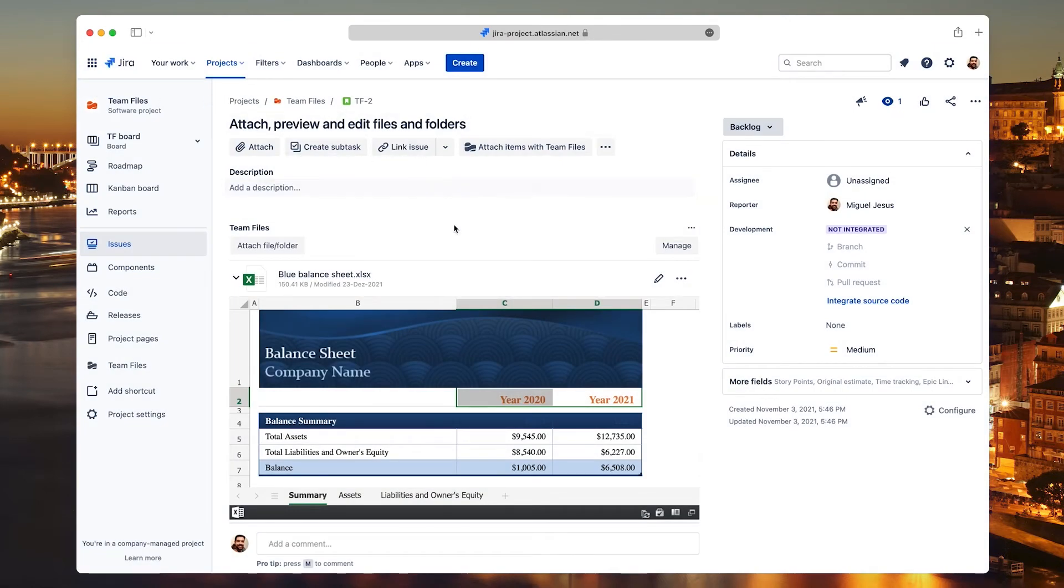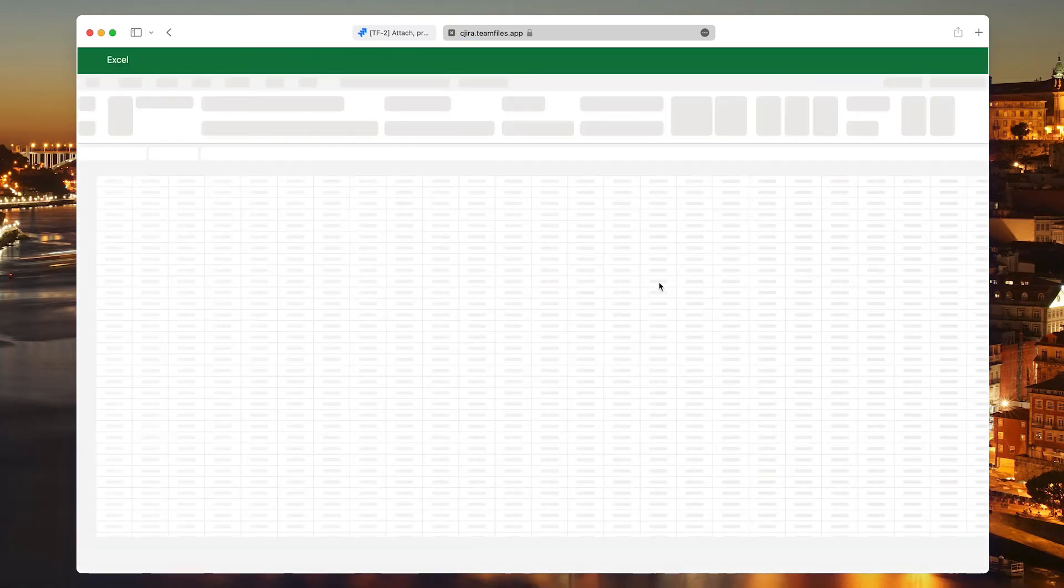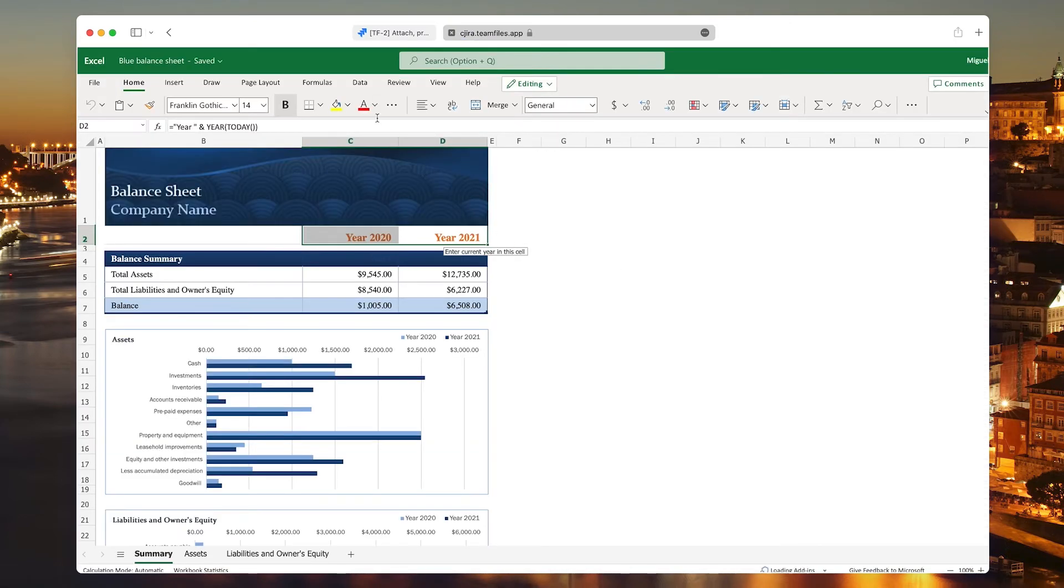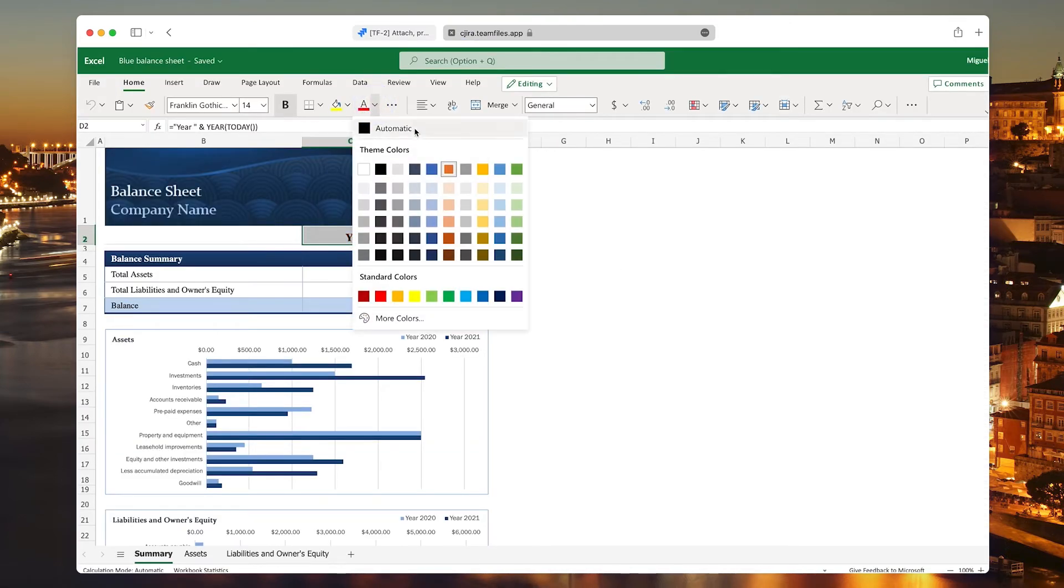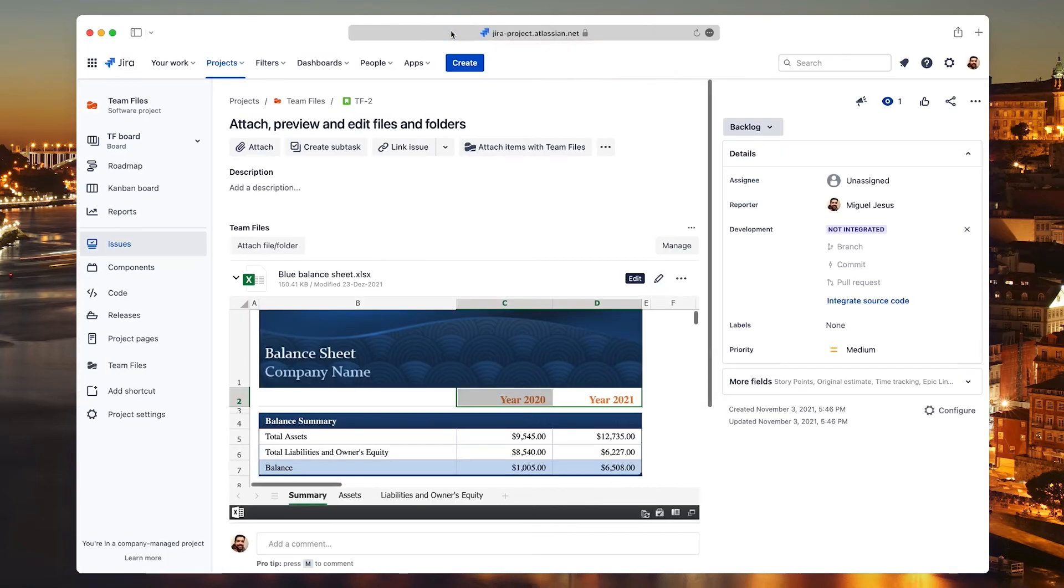The Edit feature works the same way here. Click the Edit button and in a few moments, you can make all the changes you need. When you're done, close the tab and refresh the page to update the preview.